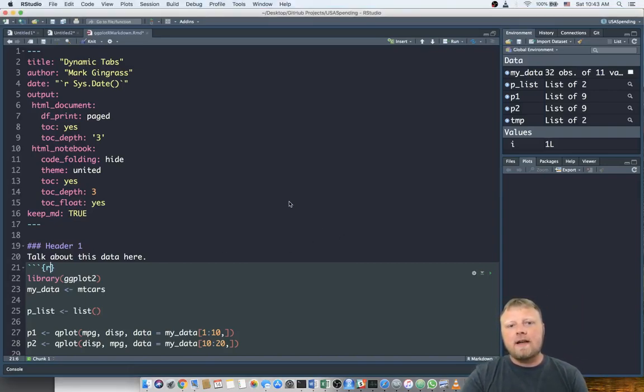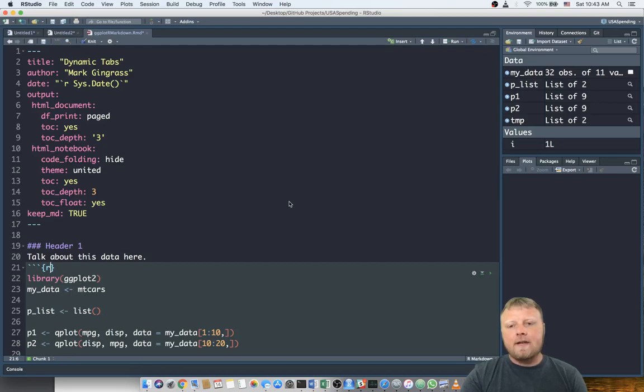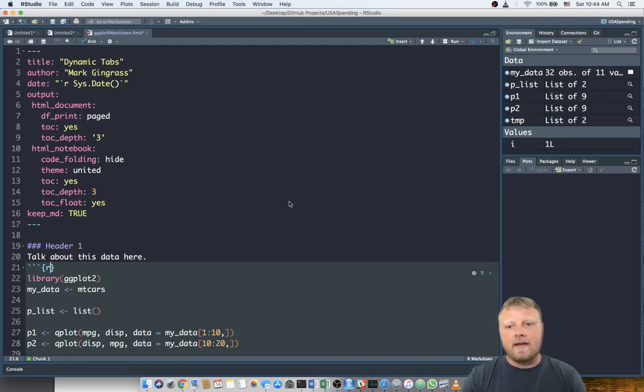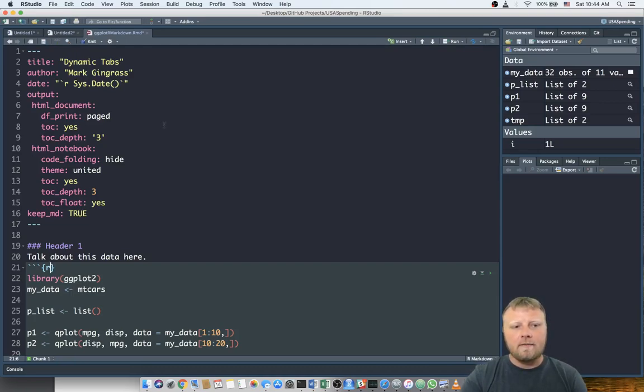Hi, I'm Mark Gingrass. I want to talk to you about making a tabbed list of charts in R Markdown and generating that so it produces good results in HTML.